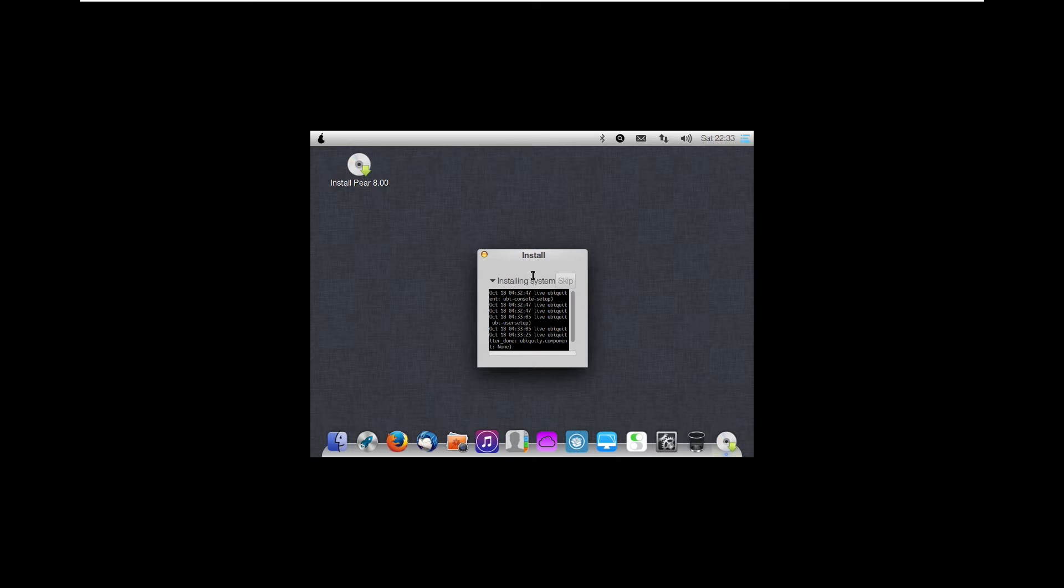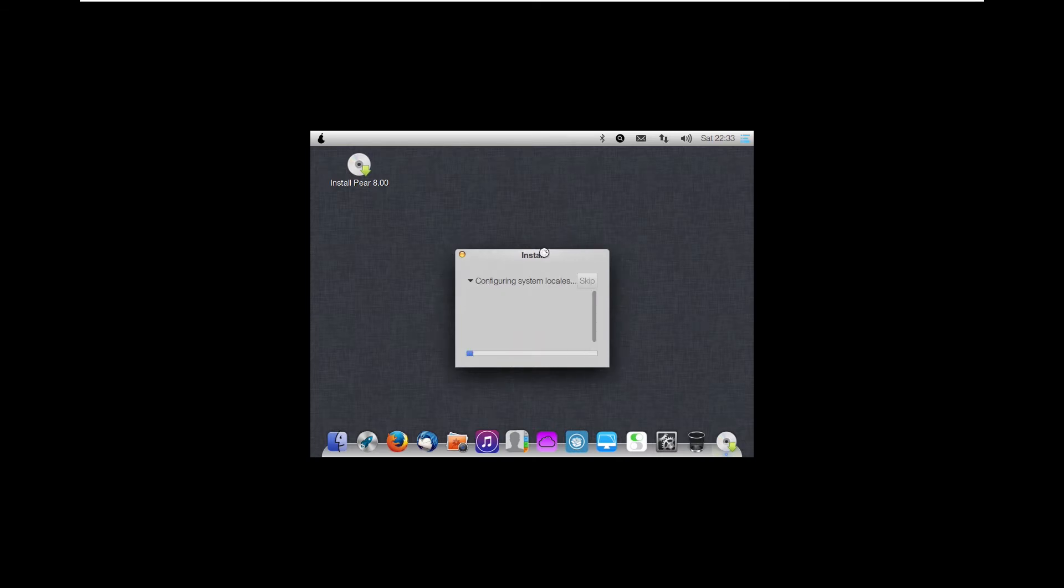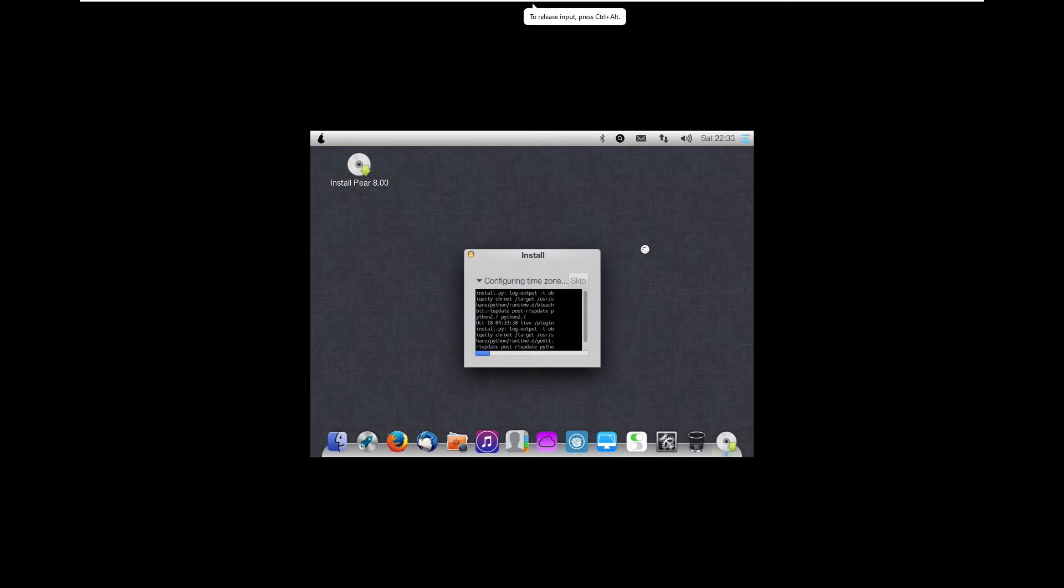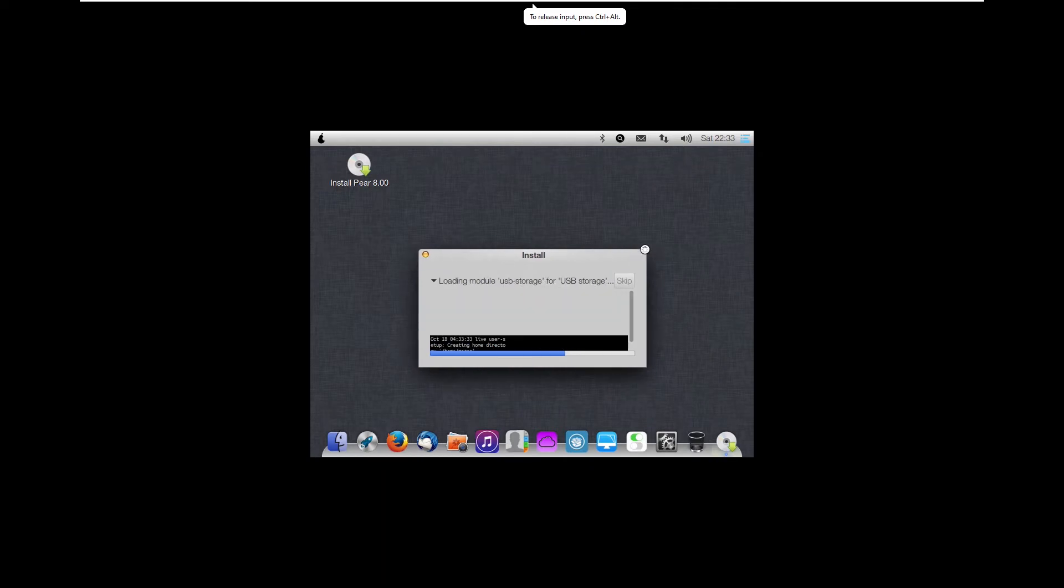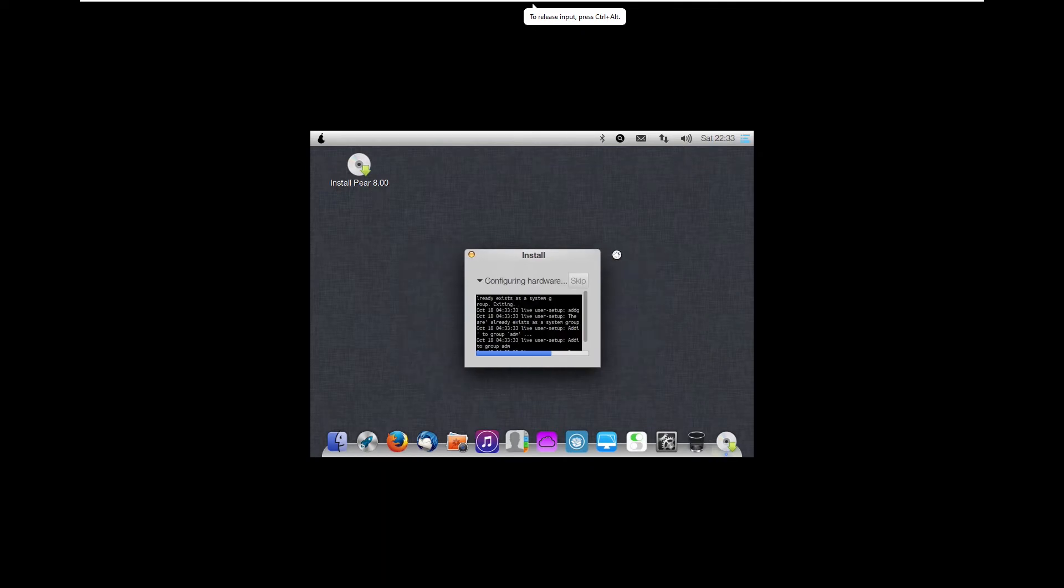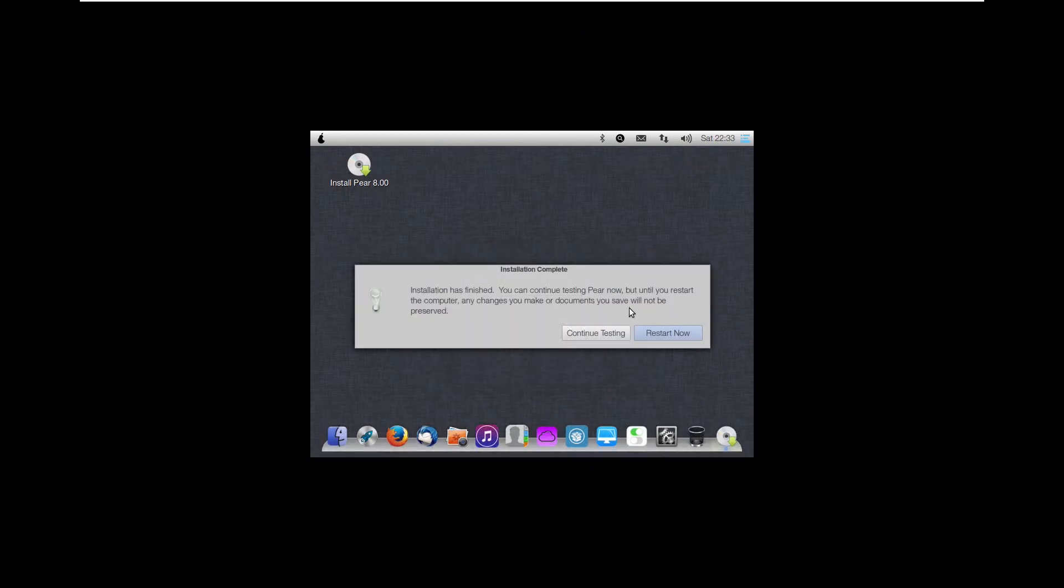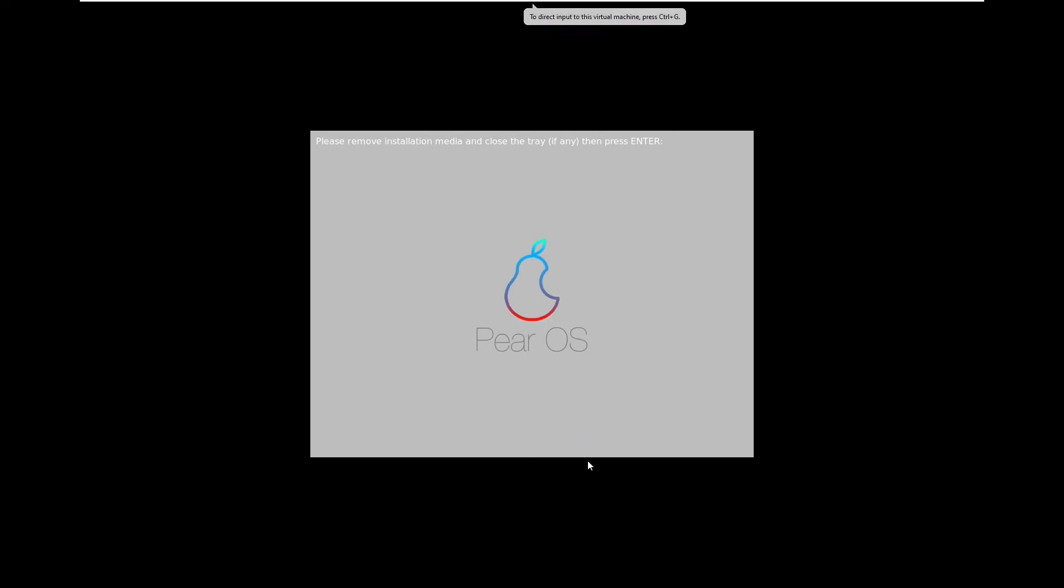However, I do remember in 2016, Pear OS was my daily driver for about a month, so I do have some history with this operating system. Now, installation has finished, so we can of course click restart now. The shutdown screen is very similar to the Pear OS startup screen. We can see it does have the iOS 7 style Pear, and it has Pear OS on the bottom.